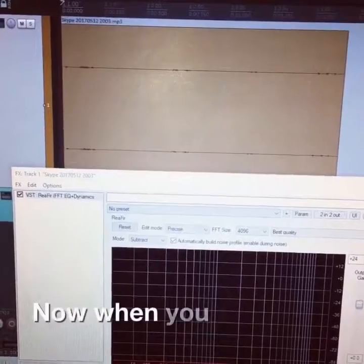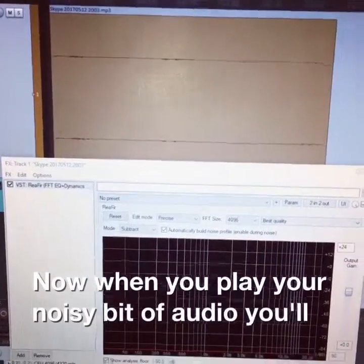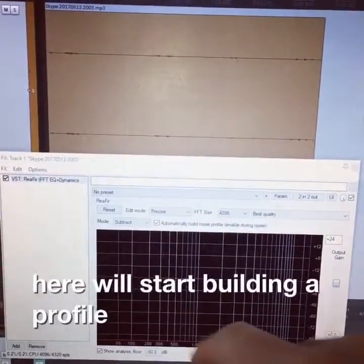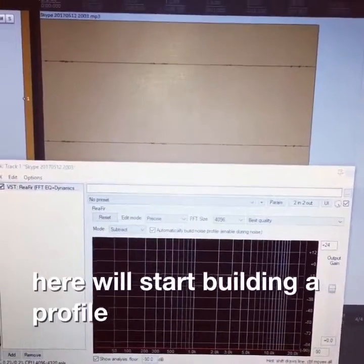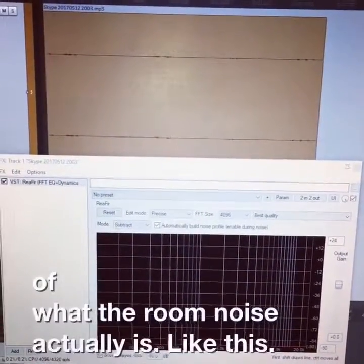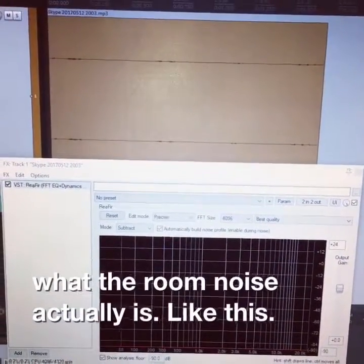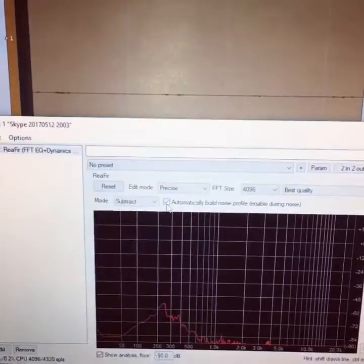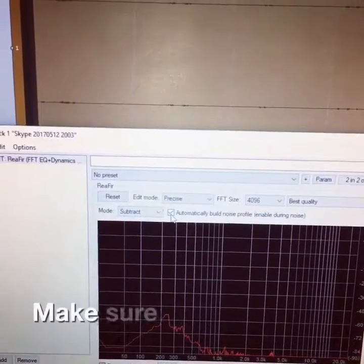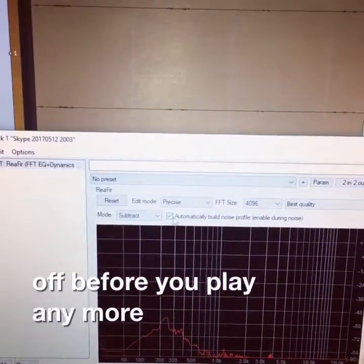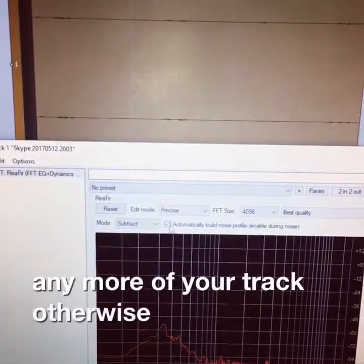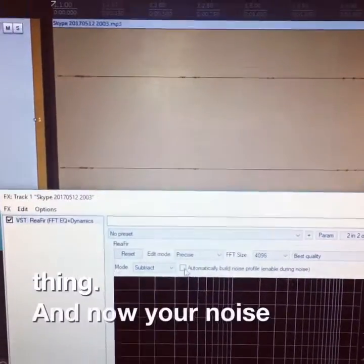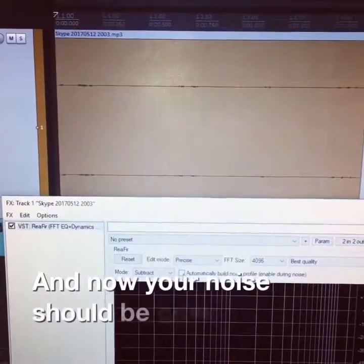Now when you play your noisy bit of audio, you'll see that this bit down here will start building a profile of what the room noise actually is like this. Make sure you turn this off before you play any more of your track, otherwise it'll build a profile for the whole thing. And now your noise should be gone.